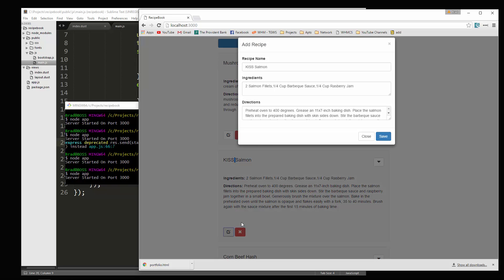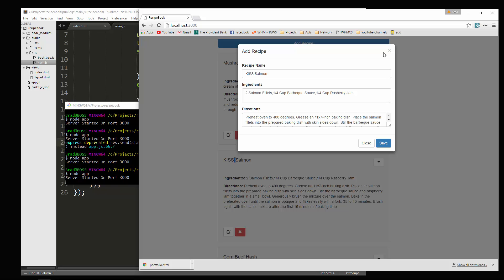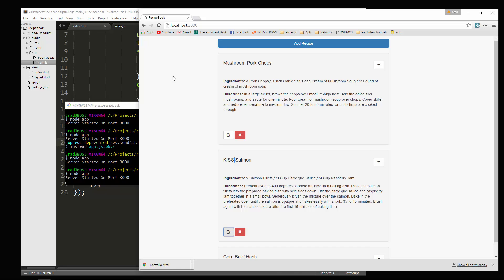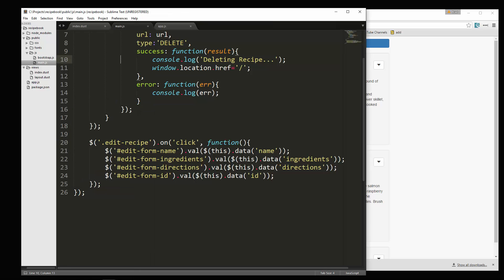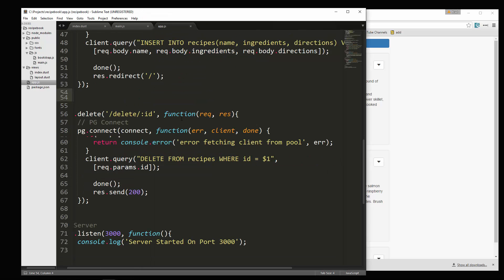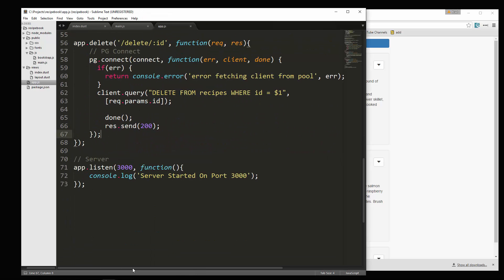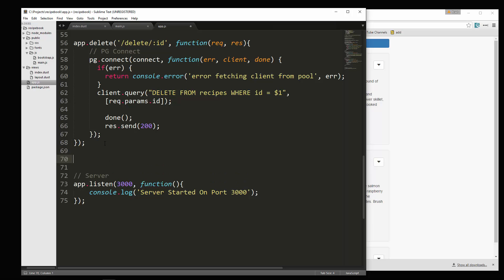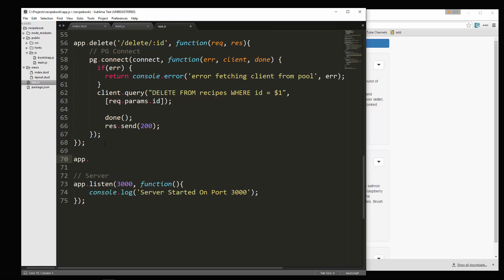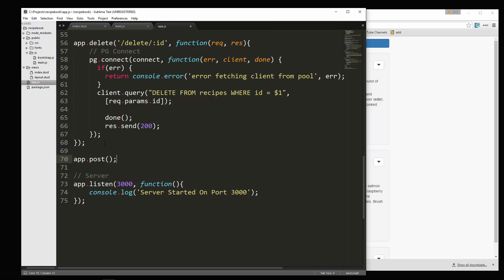Check this one. So now that we have the stuff in the form, we want to handle the submission. So let's go to app.js. And this is going to be app.post. This is going to be slash edit function.